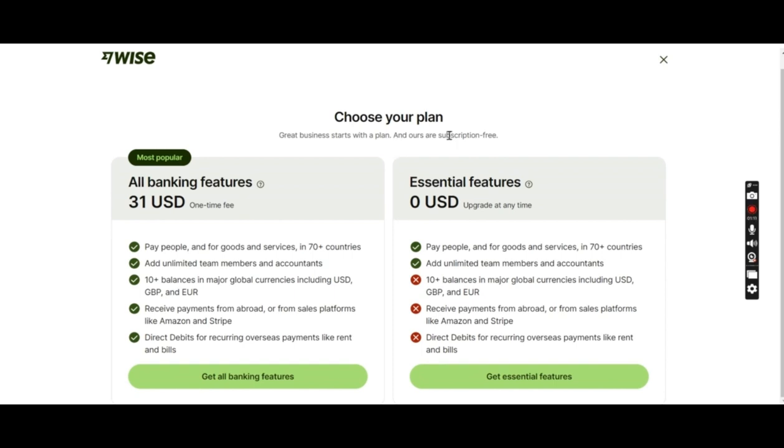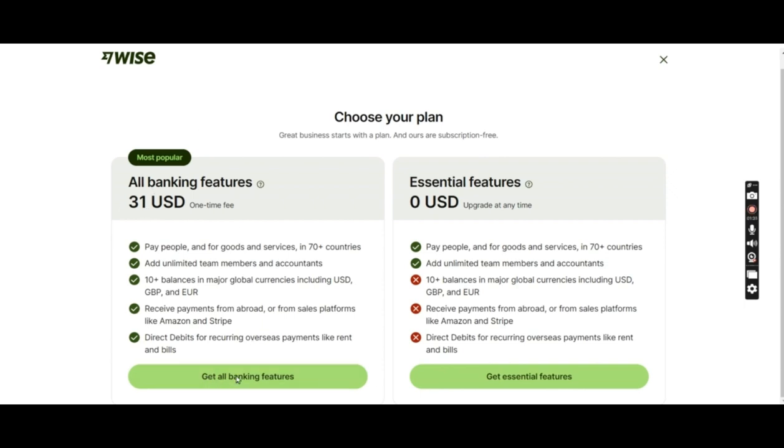Wise offers you two plans. We'll go with all banking features because we would need to pay vendors, get receipts, and all those things. It's a basic plan. We will choose this plan and pay the $31 mandatory fee. I'll click this.